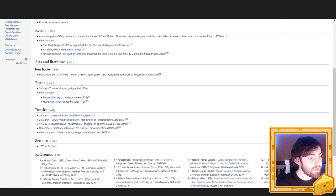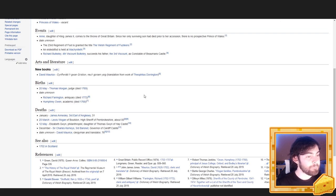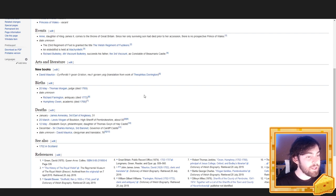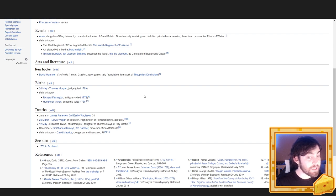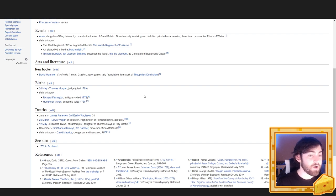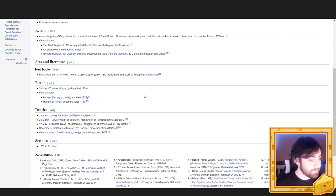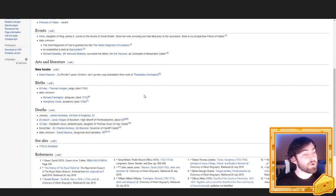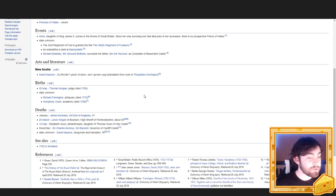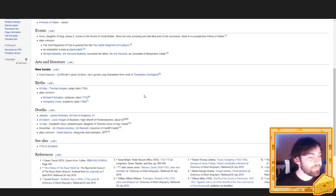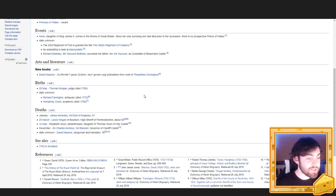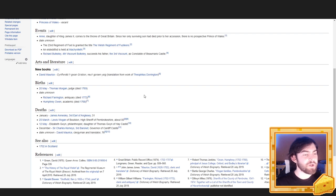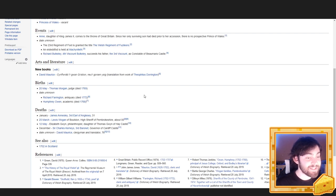New books. David Maurice. Sinfurt Irguan Christian Nergorsen Isig. Translation from work of Theophilus Dorrington. Births. 20th of May, Thomas Morgan, Judge, Died 1769. Richard Farrington, Antiquary, Died 1772. Humphrey Owen, Academic, Died 1768.